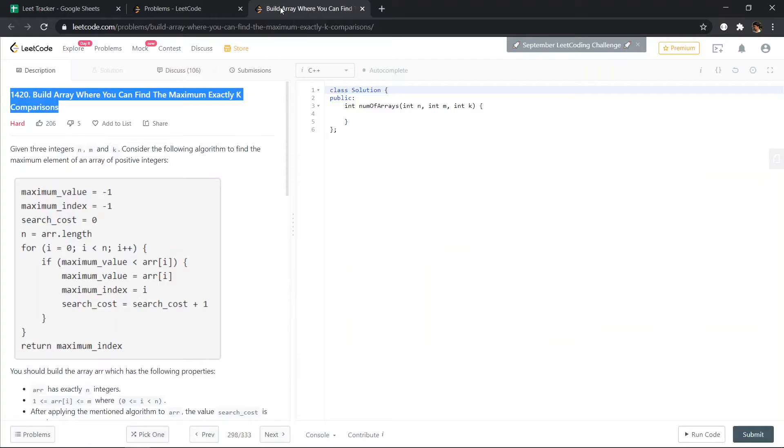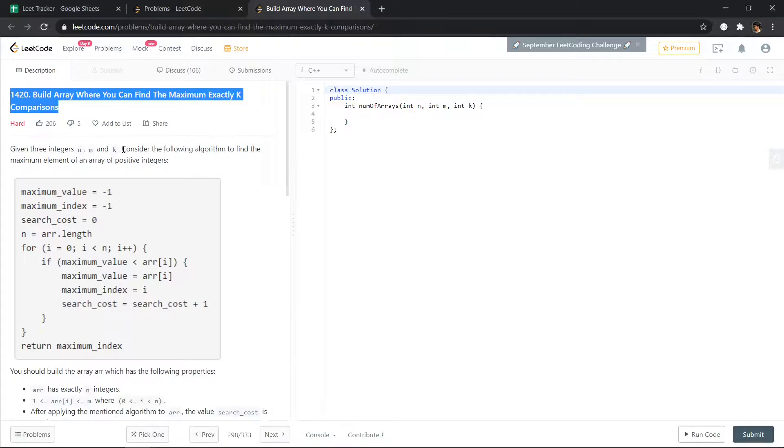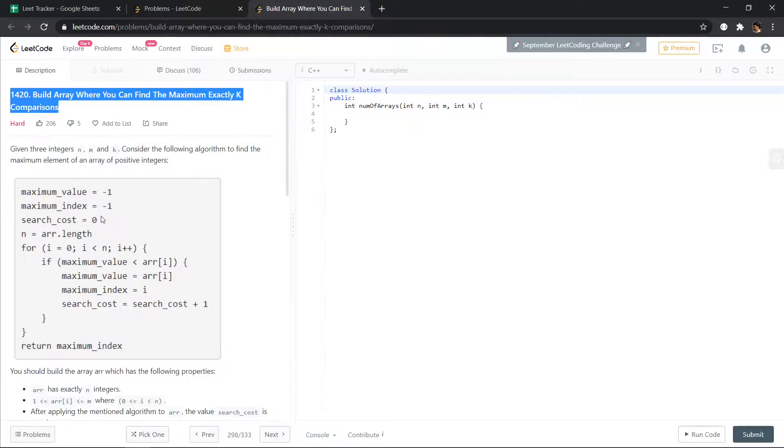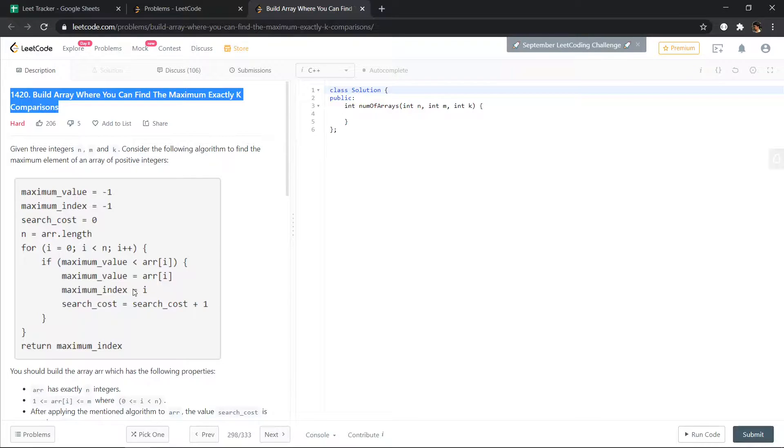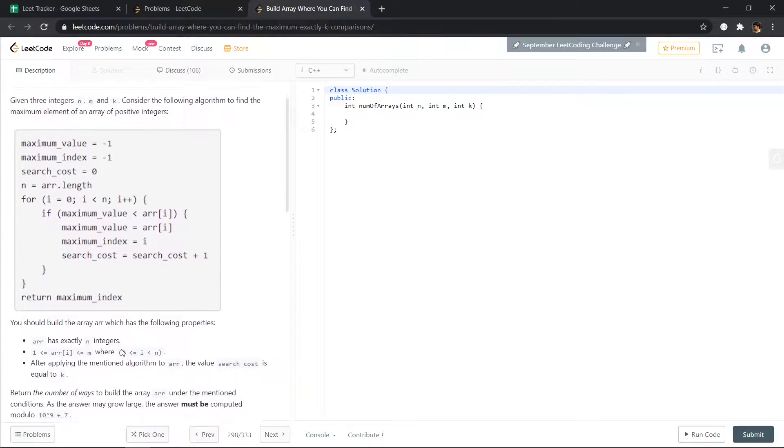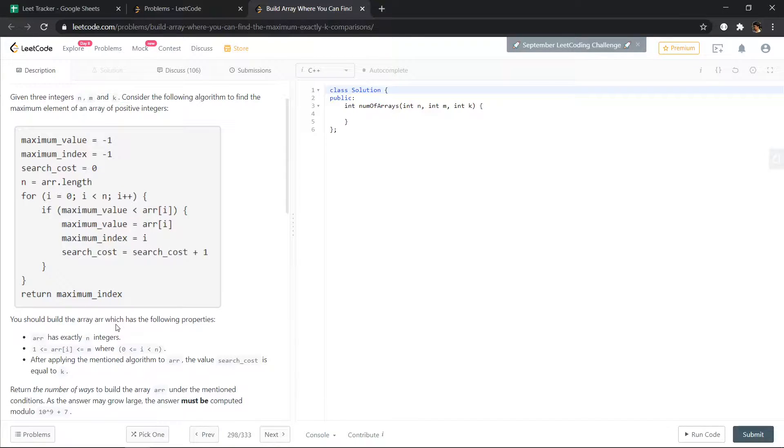Okay, so given three integers n, m, and k, consider the following algorithm to find the maximum element of an array of positive integers. Maximum value and maximum index initialize to minus one. Search cost equals to zero. If maximum value is less than array[i], maximum value is set to the next greater value and search cost increases by one, and return maximum index. You should build the array which has the following properties.